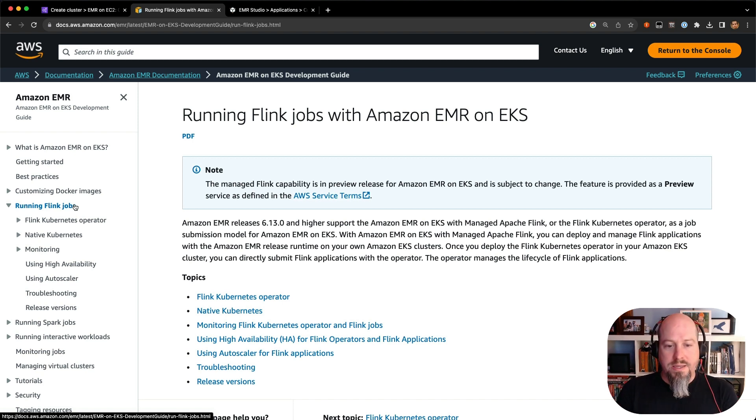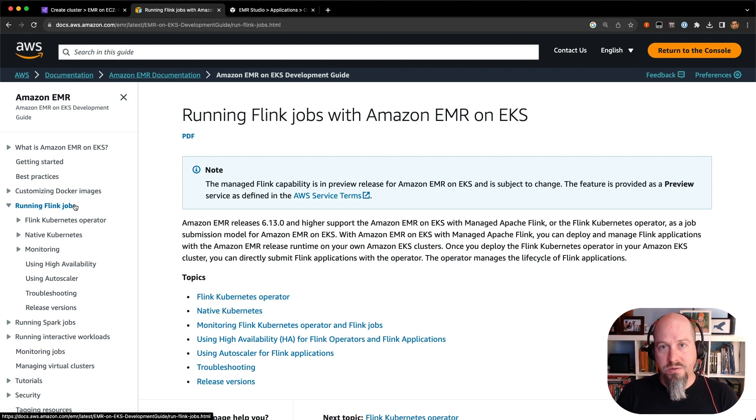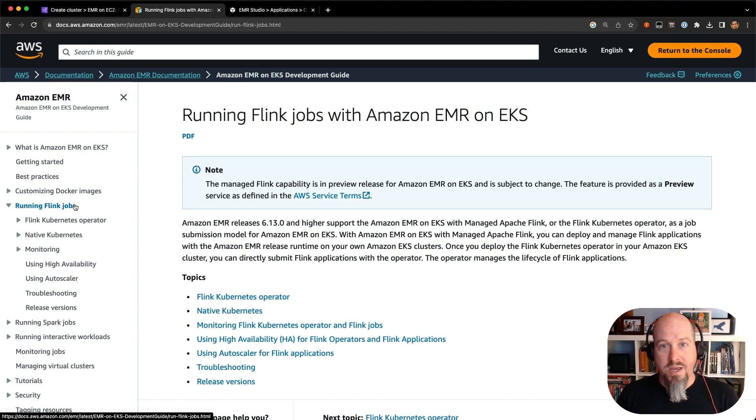So that is a quick overview of the different deployment modes of EMR on EC2 and EKS and serverless. I hope that's useful. If you have any questions, feel free to drop it in the comments and I'll answer them as they come in. Have a great one. Bye.